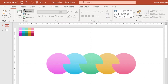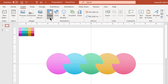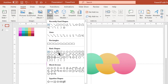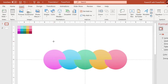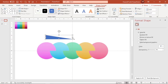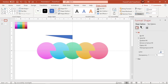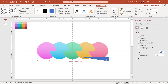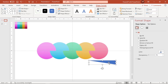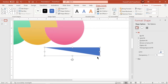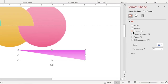Next, go to the Insert tab and draw a triangle shape. We will make use of this shape to create a shadow effect exactly at each intersecting circle section.